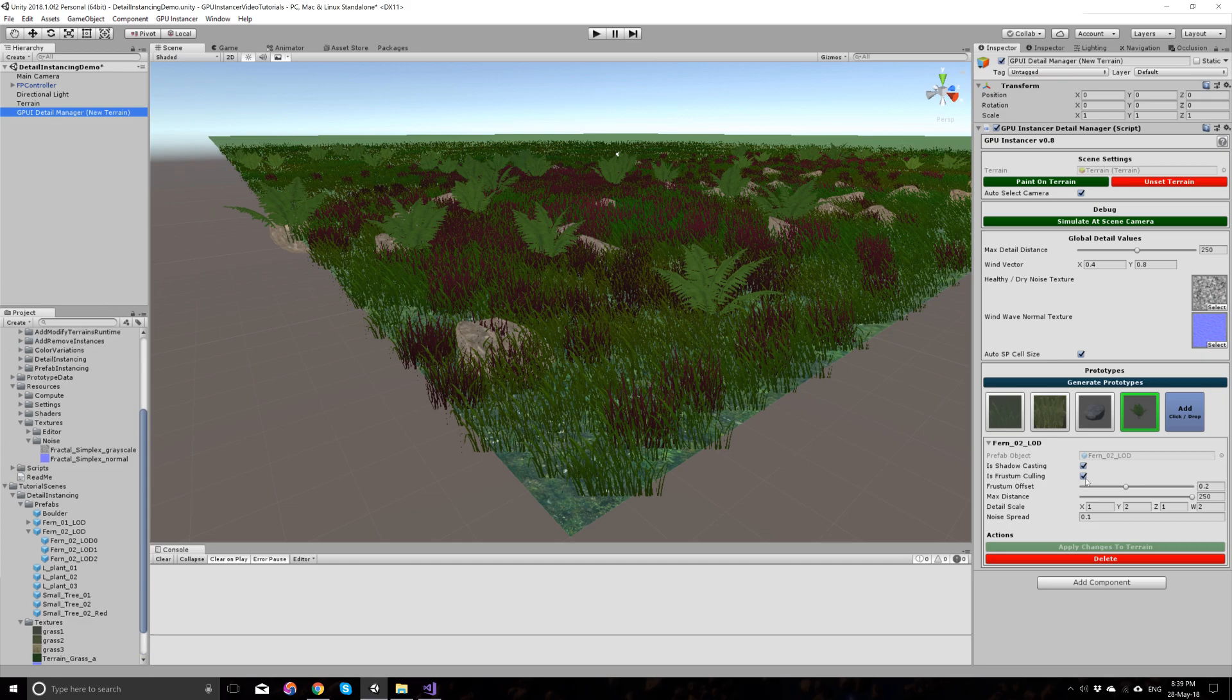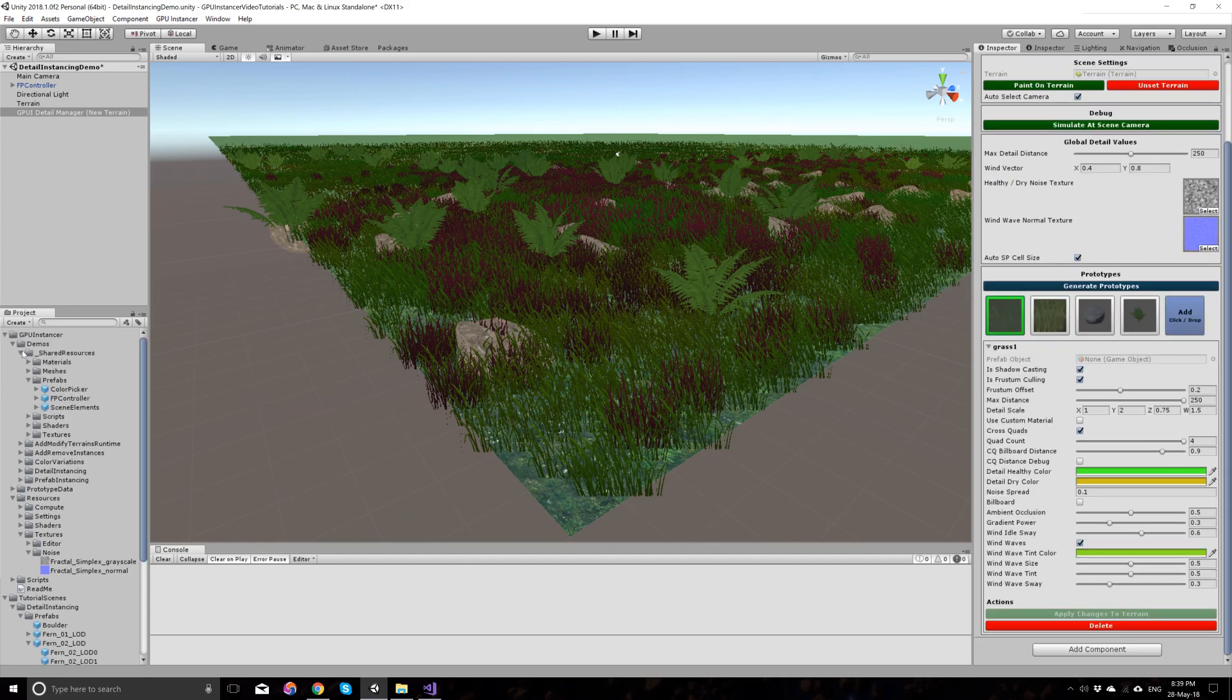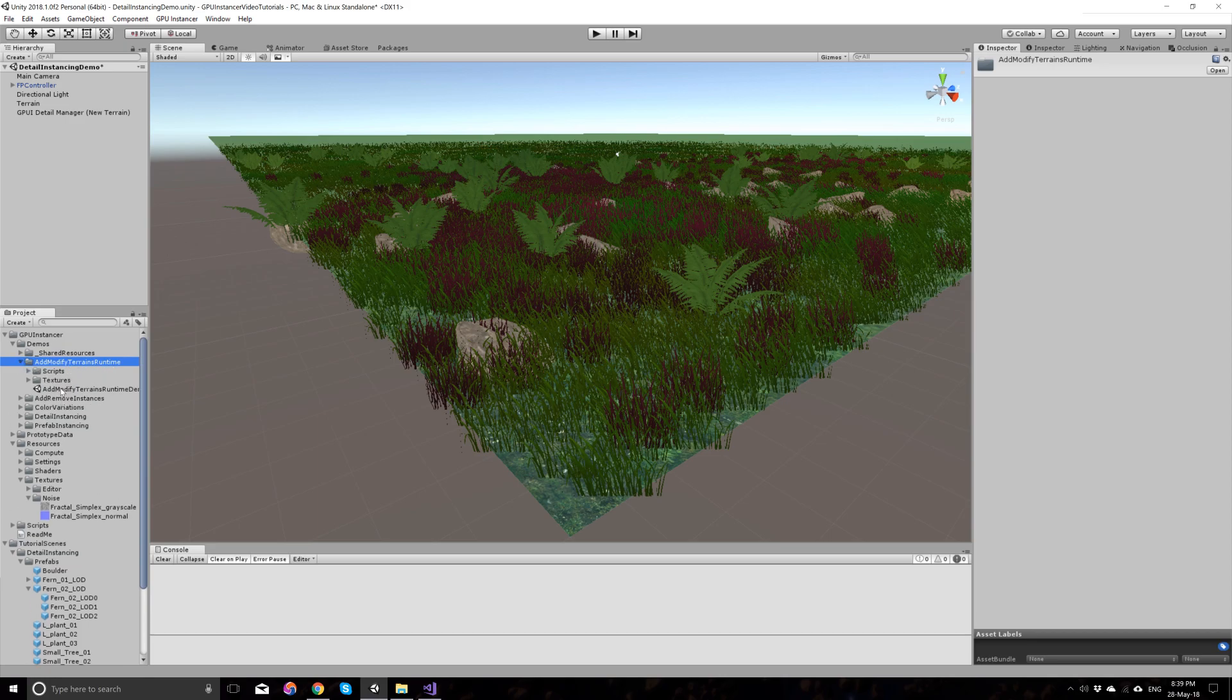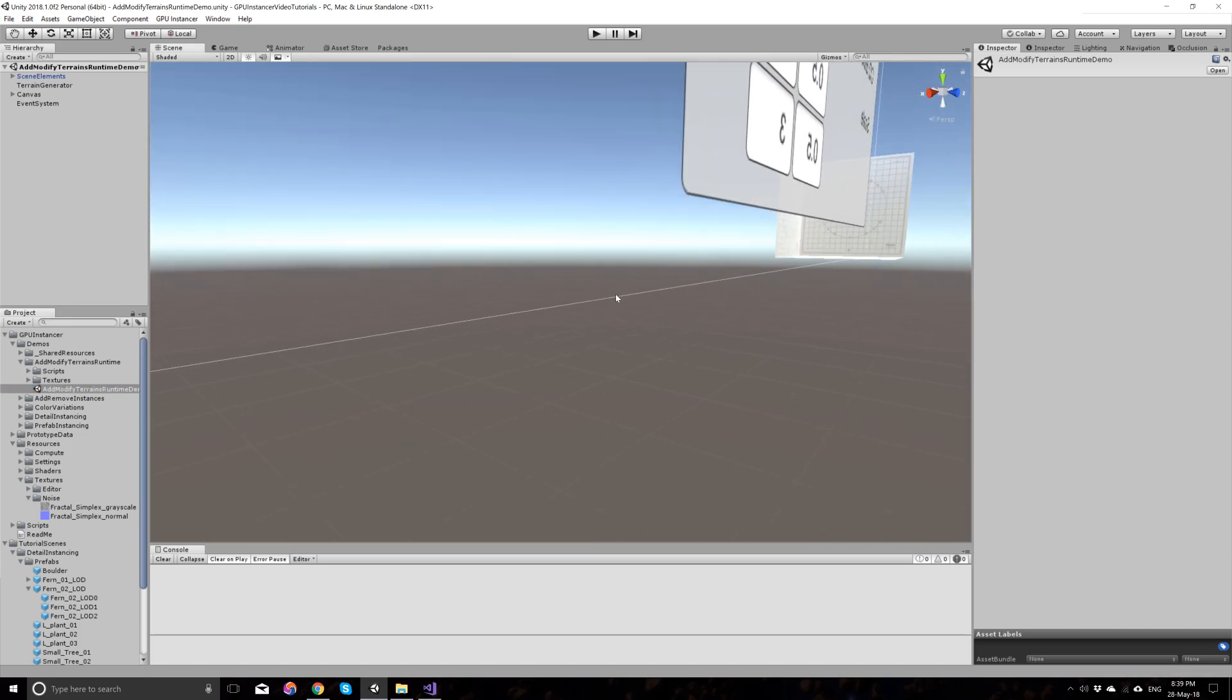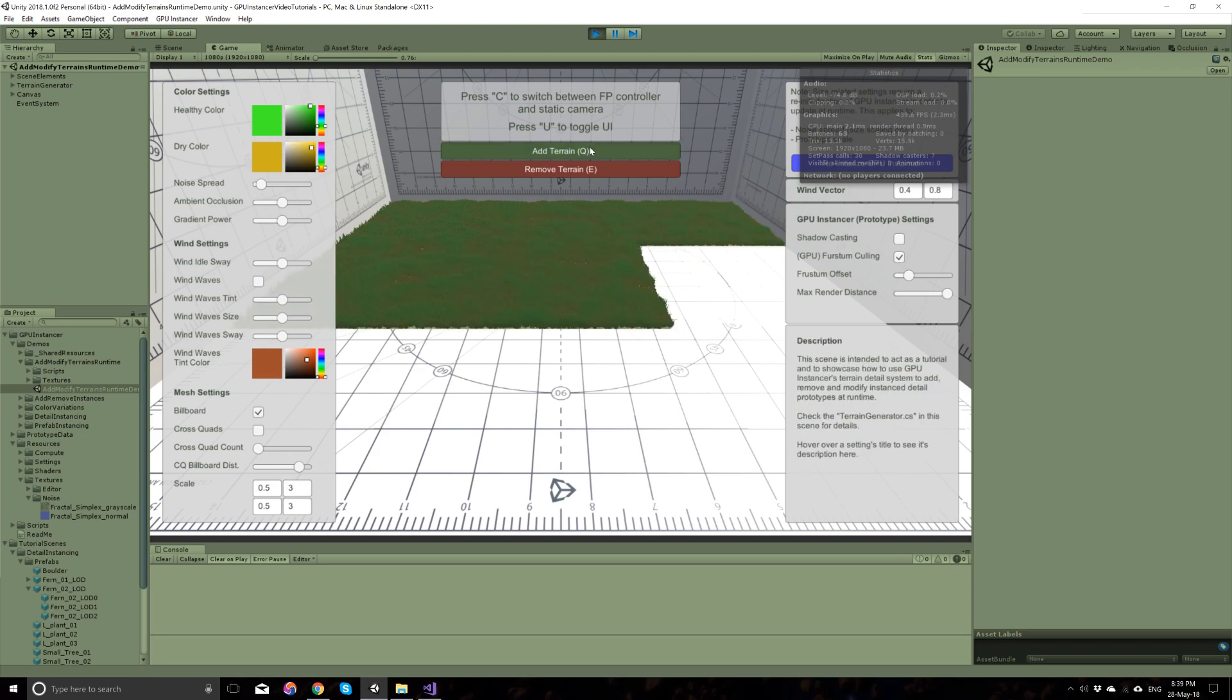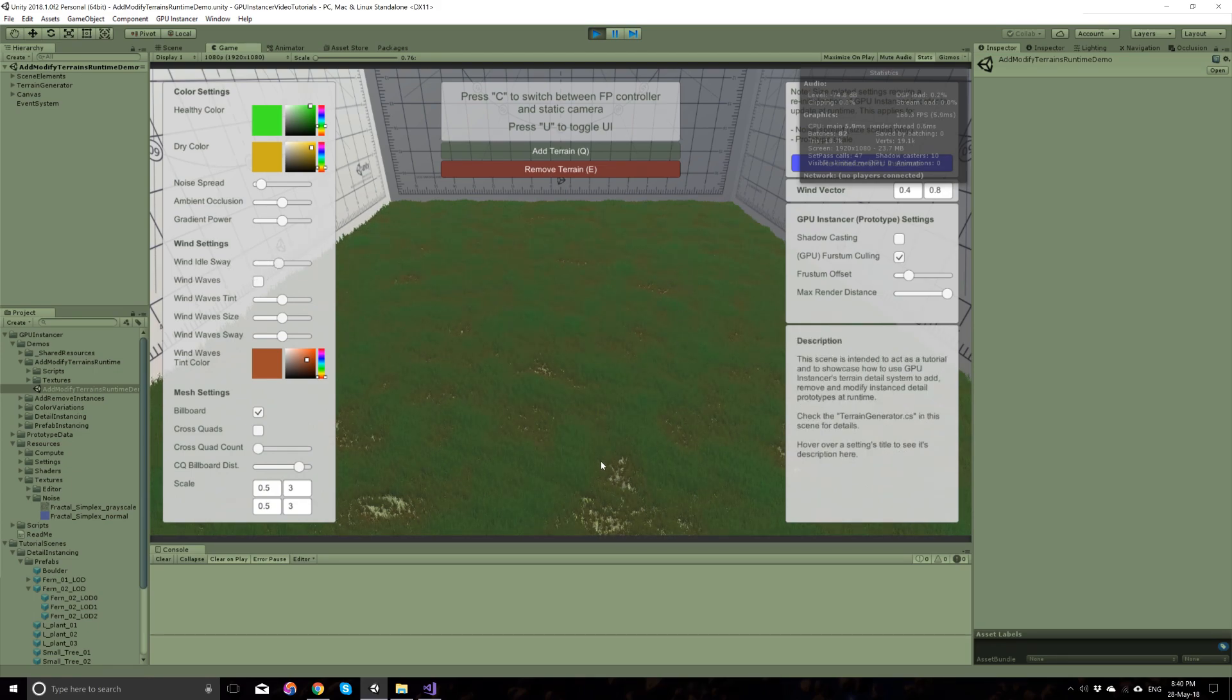Well, I haven't talked much about the shader properties that we have here, but we have a scene to demonstrate that. If you go to the GP Instancer demos, modified terrain runtime folder. And if you open up the scene and run the scene, the scene is provided to act as a tutorial to show you how to add and remove terrains or change terrain shader properties at runtime. But it also has this option of changing the material properties at runtime.